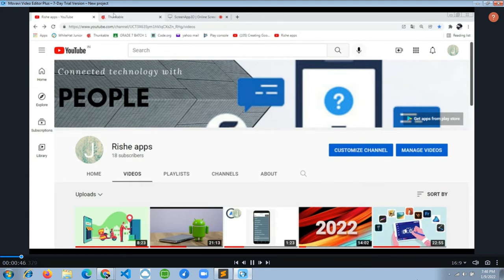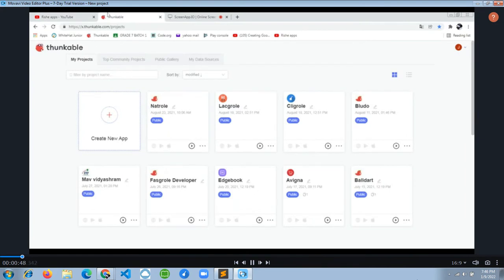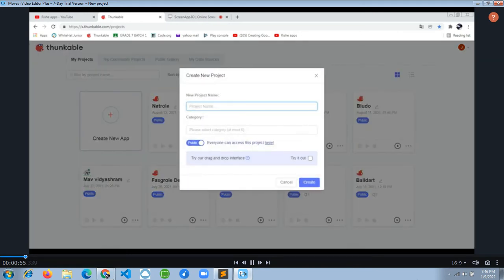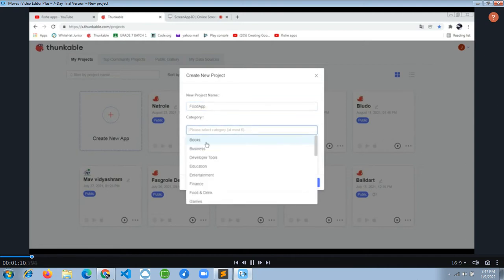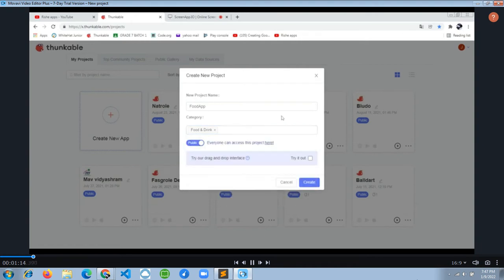Let's go inside Thunkable.com and click 'Create New App'. We get a pop-up box where I want to enter our app name as 'Food App'. Our app category is going to be Food and Drink, since the food app comes under that category. So let's create the app.